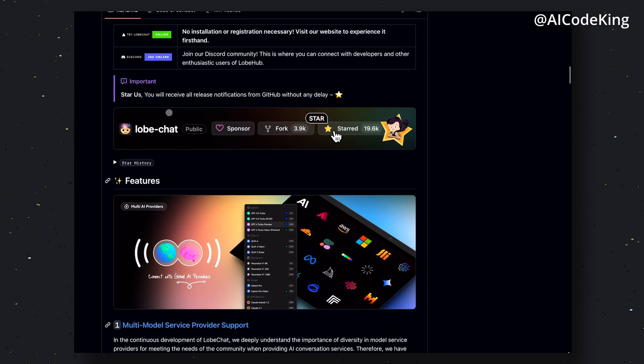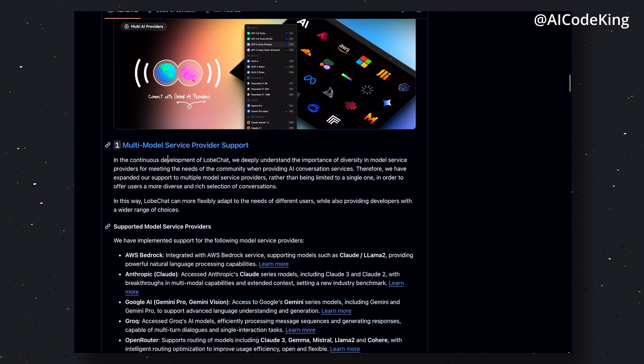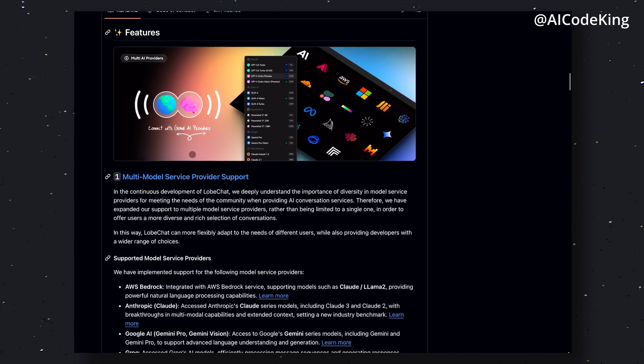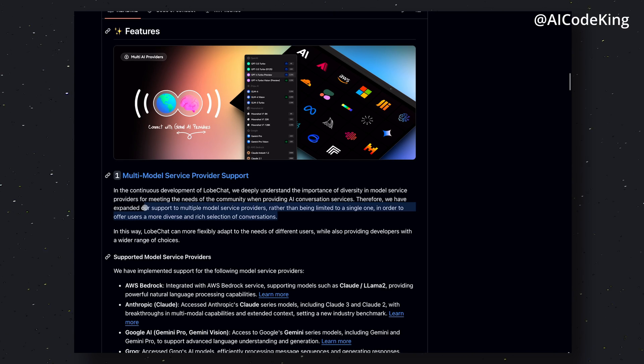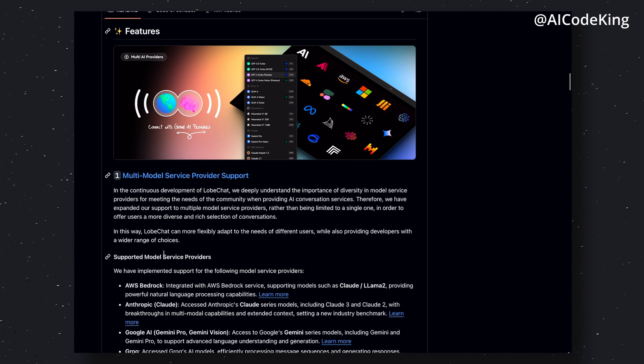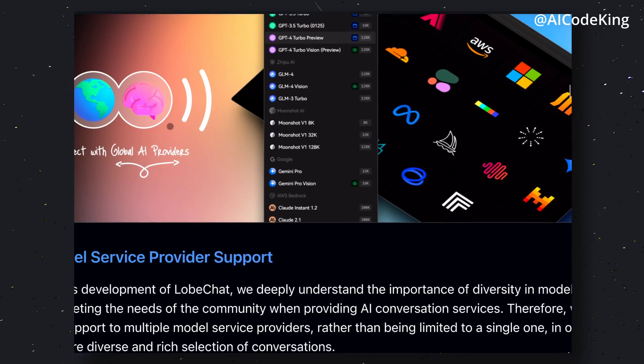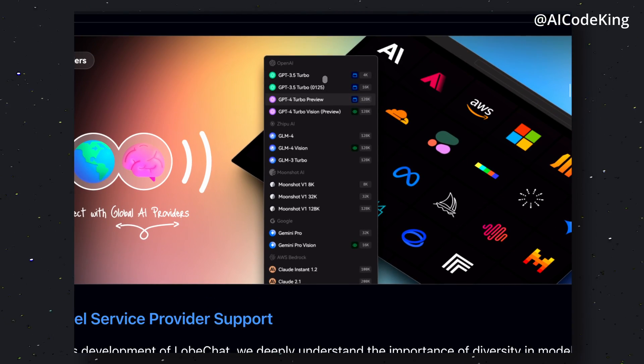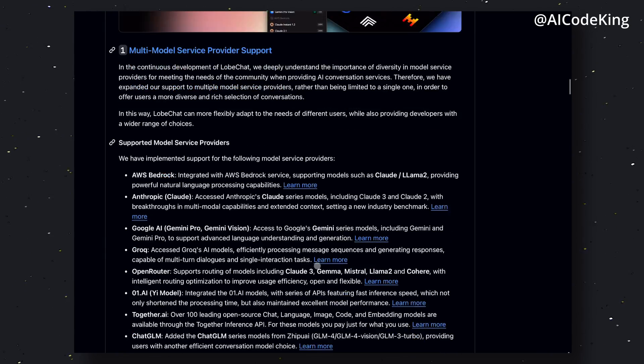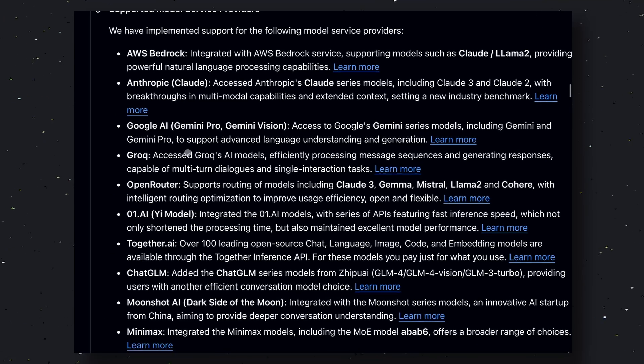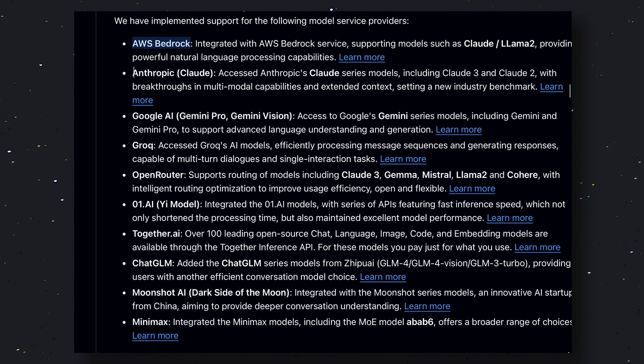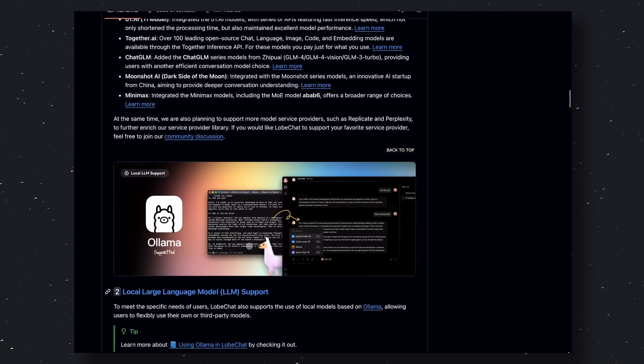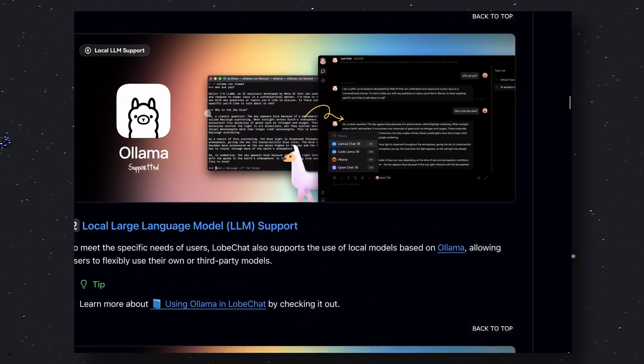The first feature here is that it has multi-model service provider support, which means that you can connect it with most of the service providers you can think of. You can integrate your AI models from multiple providers such as AWS Bedrock, Anthropic, OpenAI, Gemini, Grok, OpenRouter, and Together AI. So you can pretty much connect it to any AI model you like.